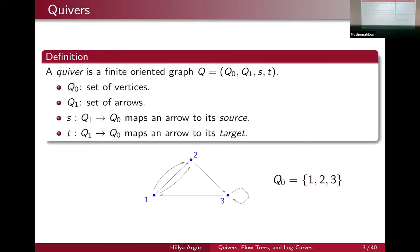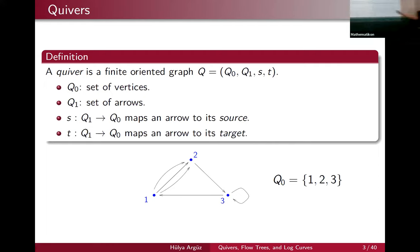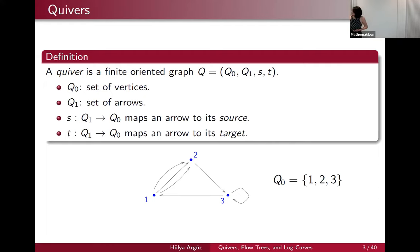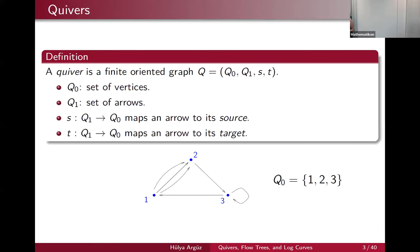I will briefly review the Kleiber-Donaldson-Thomas theory — how do we define Kleiber-Donaldson-Thomas variants. A quiver is a finite oriented graph Q, which may look like this. It has a set of vertices, in this case one, two, three, which we denote Q zero. And it has a set of arrows, which we denote Q one.